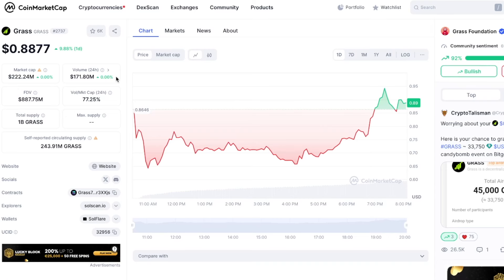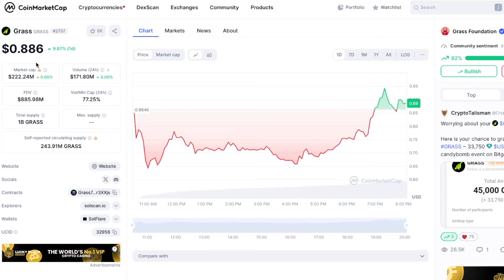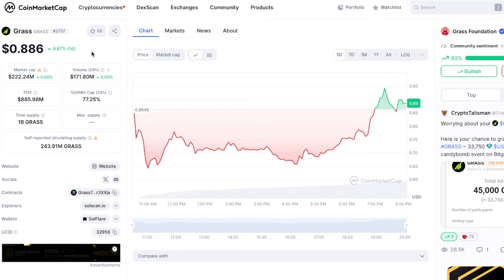Let me give you the latest updates on Grass. Now we are on CoinMarketCap and as you can see, the price of Grass is 88 cents, which is a lot higher than I expected. I thought it was going to maybe launch at like 20 cents, drop down to below one penny and then climb from there. But at 88 cents it is definitely a huge success in my opinion.